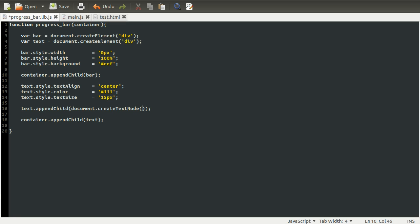The reason we use createTextNode, instead of just setting the innerHTML property, is that createTextNode will escape any characters. So say if for whatever reason you wanted to do something like this, and you used the innerHTML method, the browser would try to interpret this as an HTML tag.